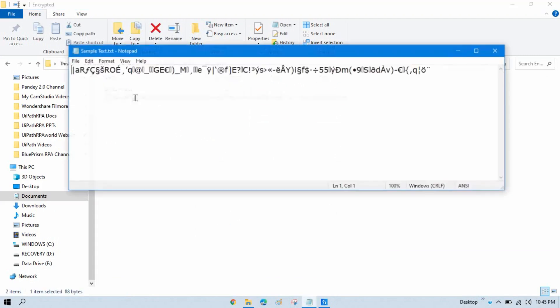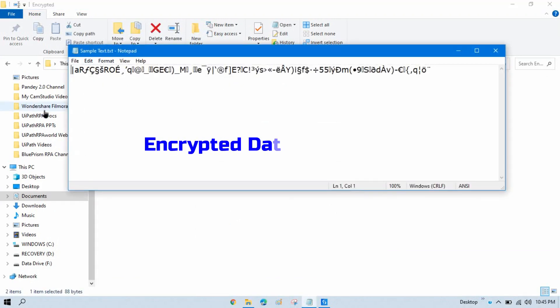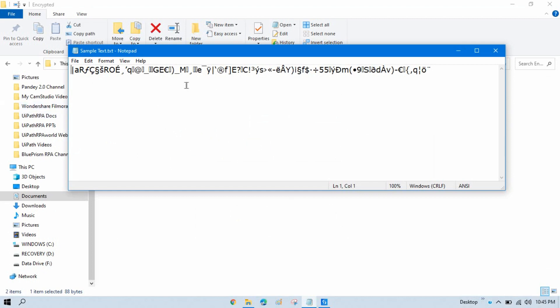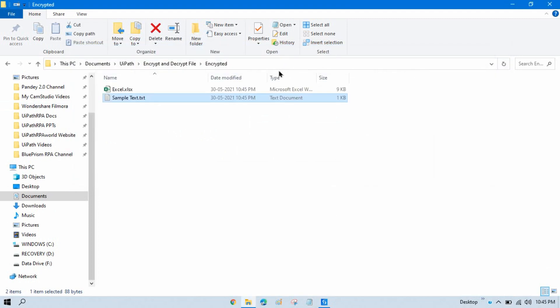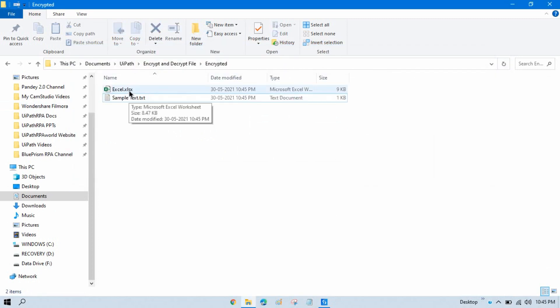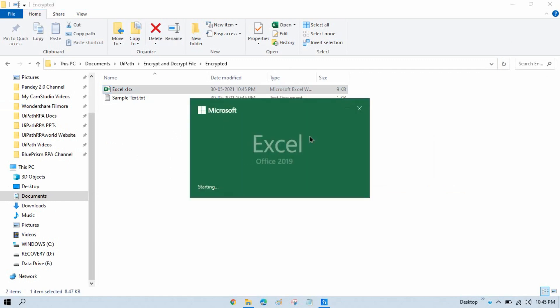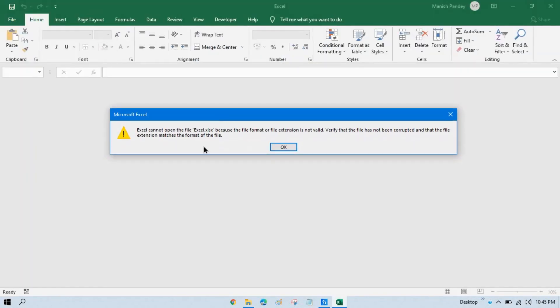After running, if you open the encrypted text file you'll see the data in encrypted mode — you won't be able to understand what data is in the file. If you double-click the encrypted Excel file, you'll see an error: Excel cannot open the file because the file format or extension is not valid, or the file has been corrupted. This means the file has been successfully encrypted with AES algorithm using that private key.